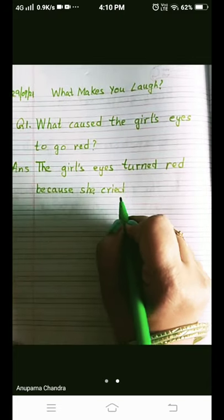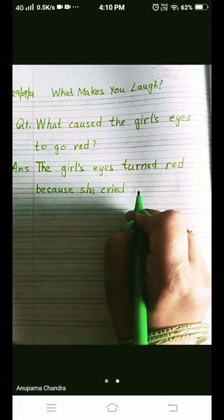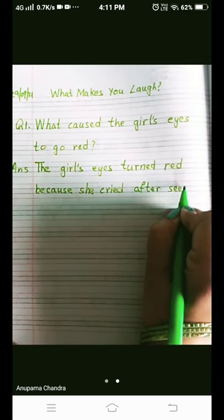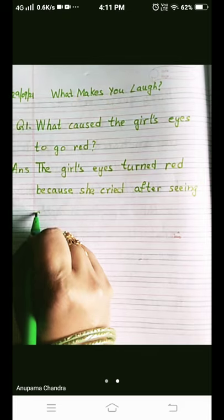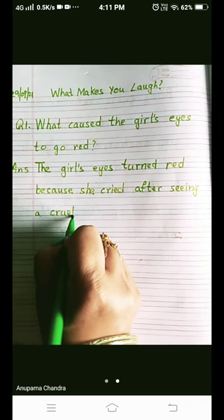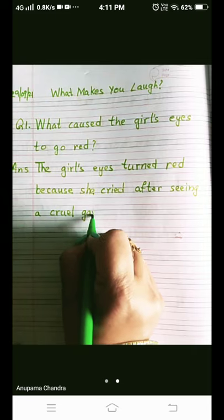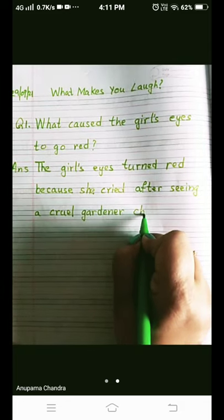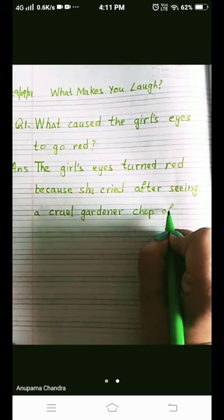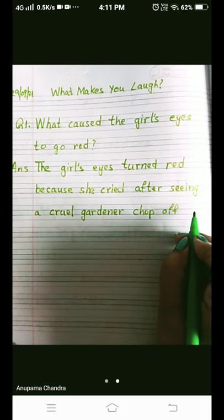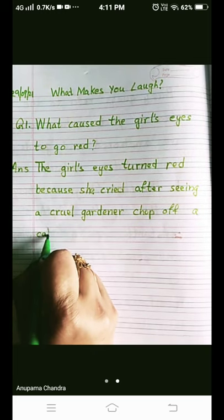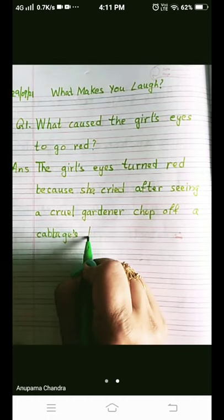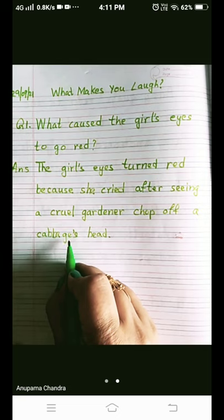The answer is: the girl's eyes turned red because she cried — 'cried,' C-R-I-E-D, the past tense of 'cry' — after seeing a cruel gardener, G-A-R-D-E-N-E-R, chop off a cabbage head. 'Chop off' means to cut off. 'A cabbage's head' — now you know the meaning of that.